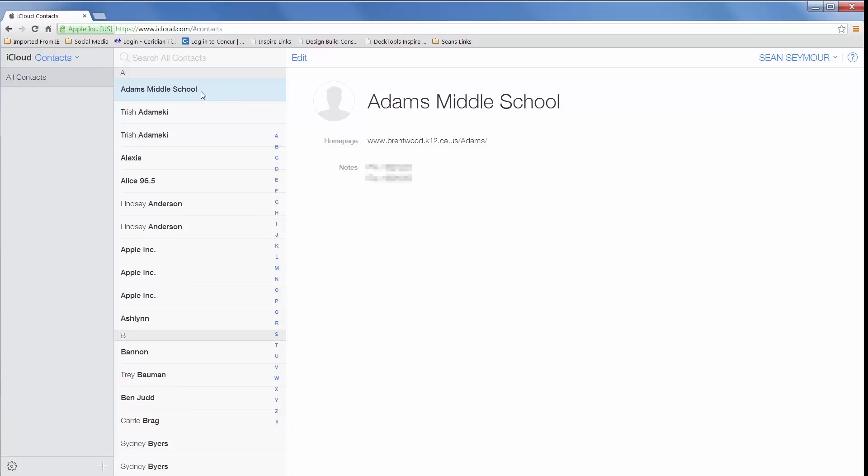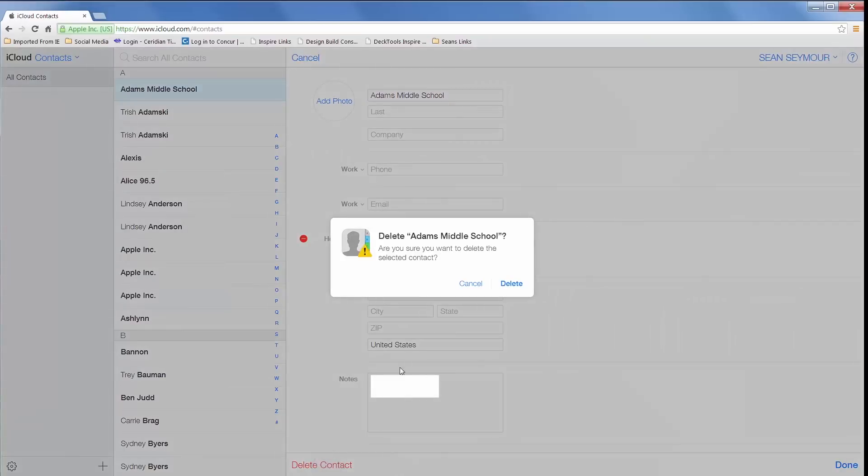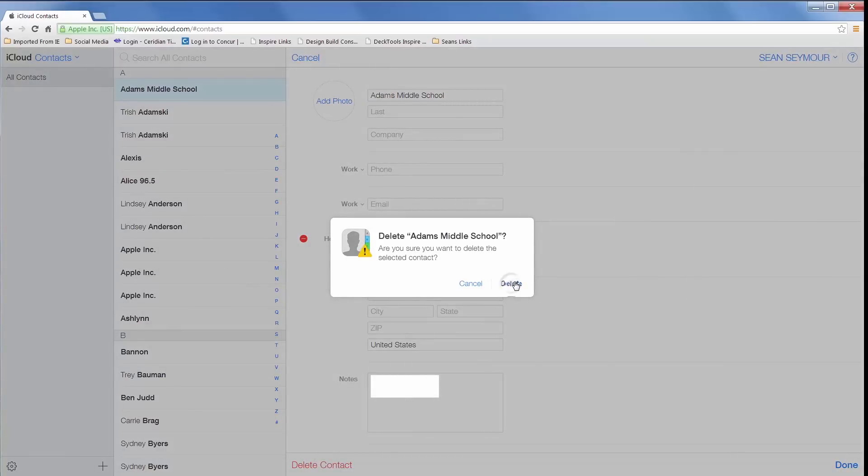All you need to do is go up to the top left hand corner of the contact and click Edit. This will allow you to edit the information for this contact and also delete it. If you want to delete it, look down at the bottom of the window and click on Delete Contact. You'll get a verification that you want to delete the contact. Go ahead and click Delete and the contact is gone.